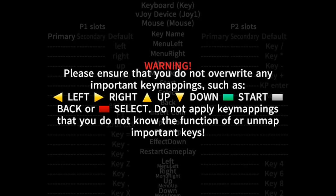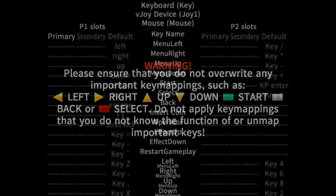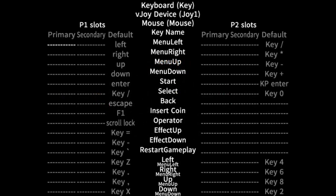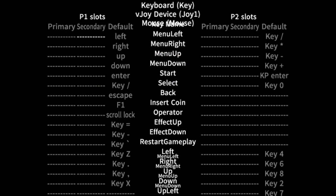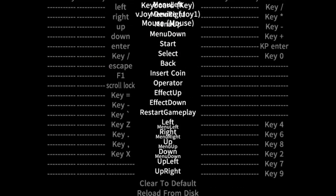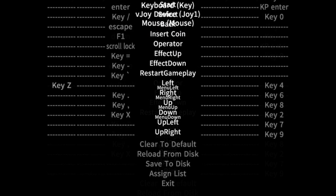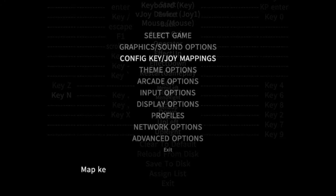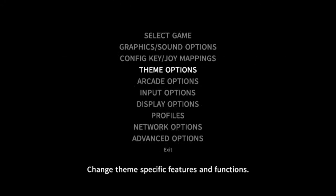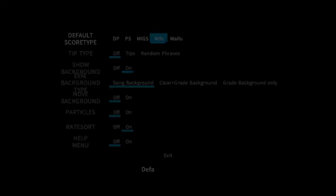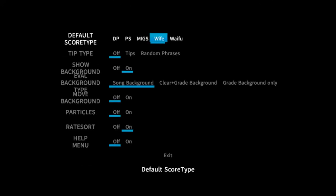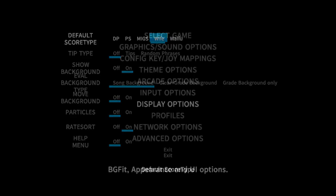Configuration key and joy mappings are to set up which keys you want to use to play the game. I would suggest leaving the menu keys and the start and select buttons as default — the rest are free for you to edit at your disposal. For theme options, keep the scoring set to Wife, as that is the scoring currently used for leaderboards.